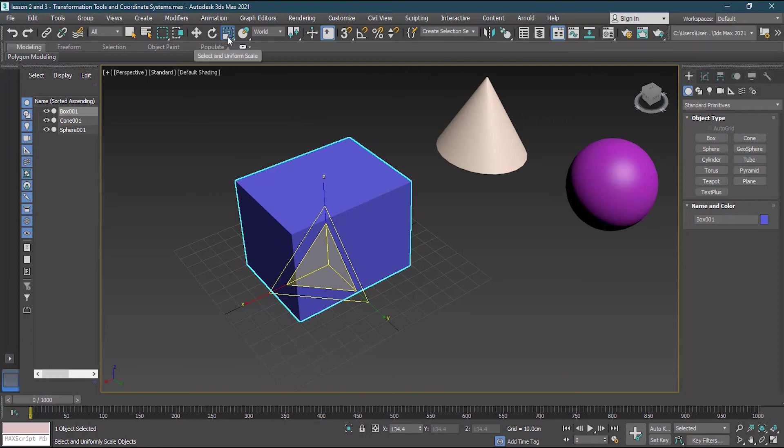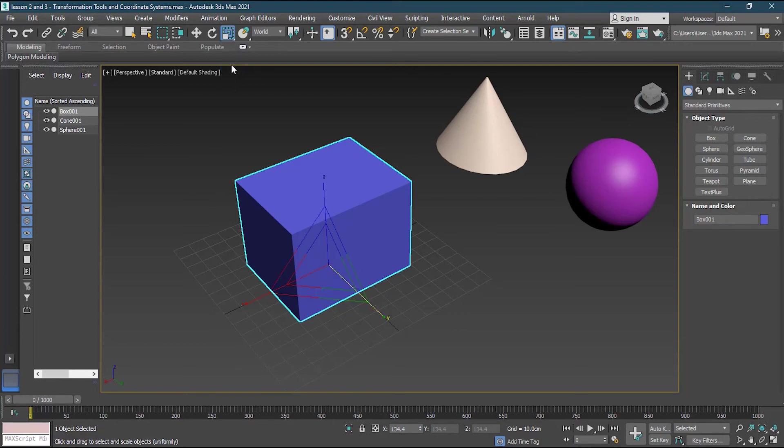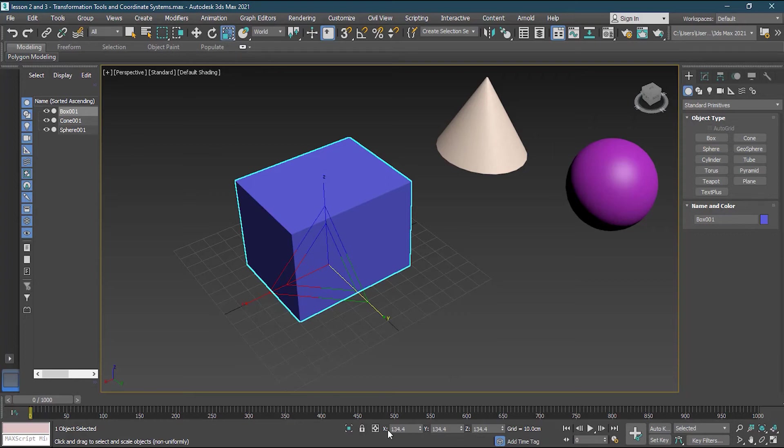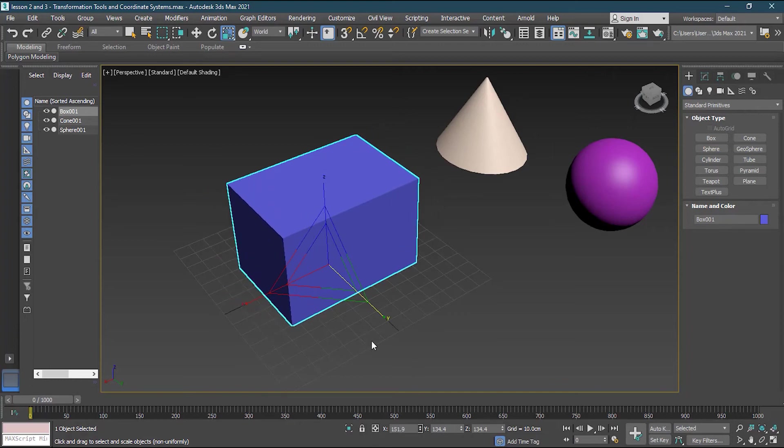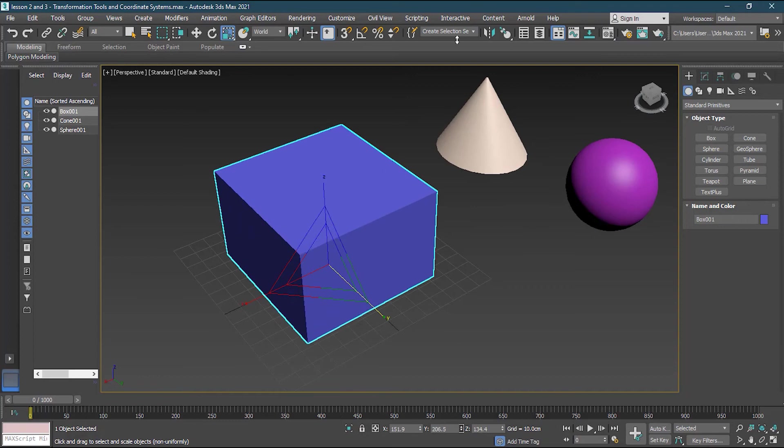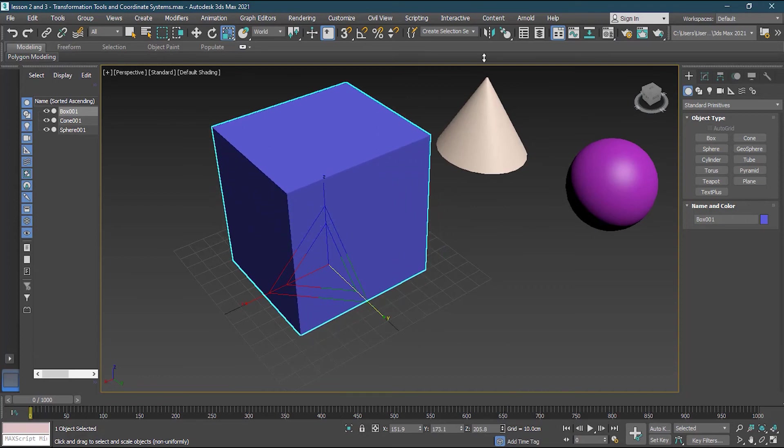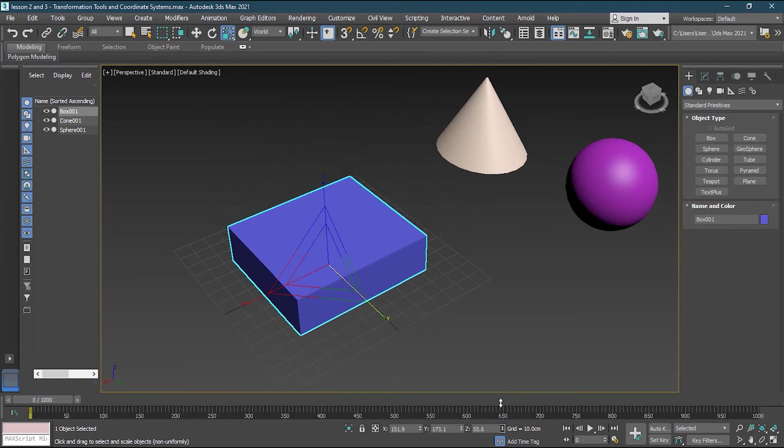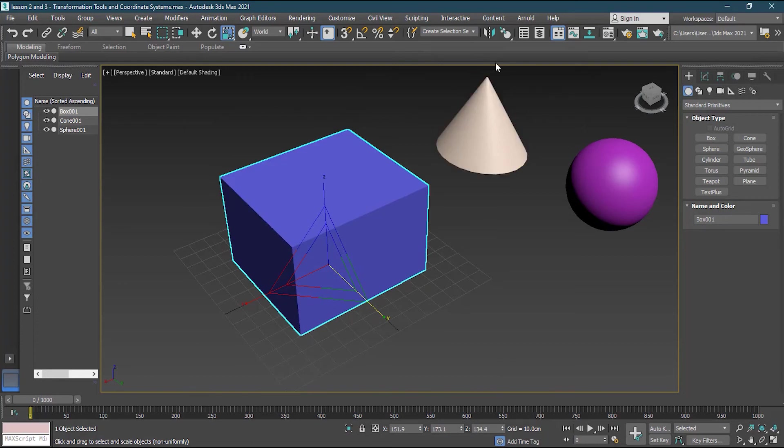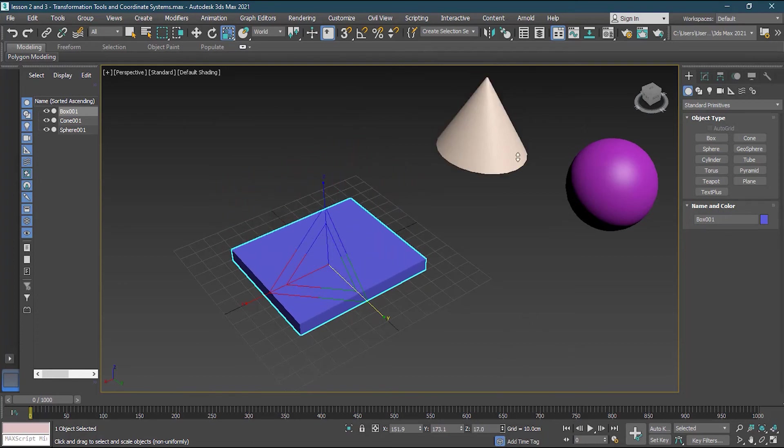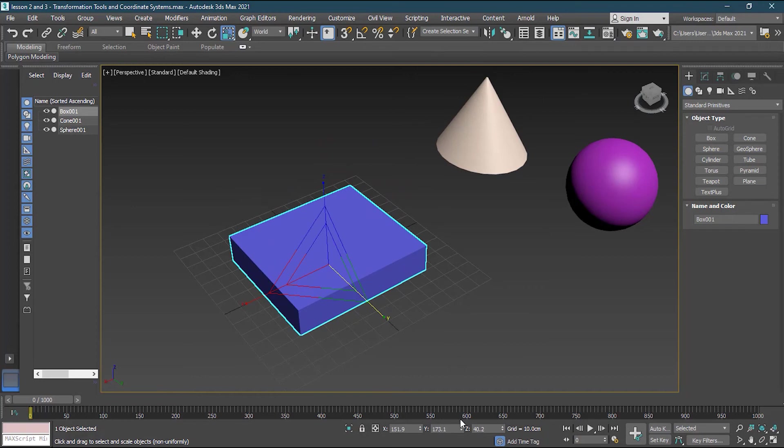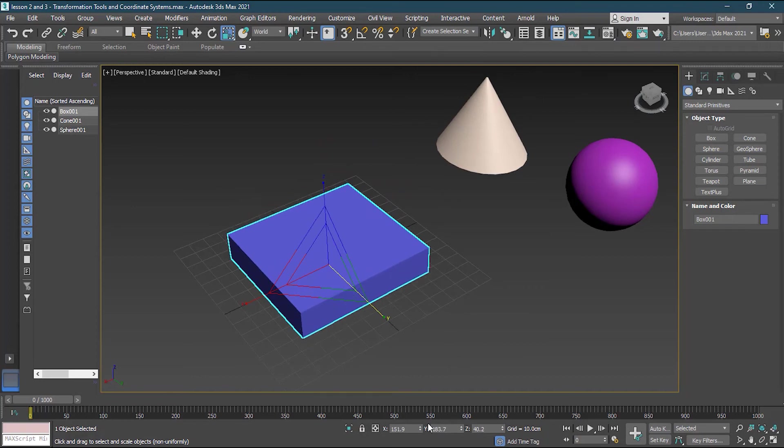But if I don't want that, what I can do I can go to the scale option. Keep this pressed. And then I can go to the second one. Because the second one is select and non-uniform scale. So as soon I do that you will notice that all of them are now activated. So I can separately control them. Because now I'm not in the uniform mode anymore. I'm in a non-uniform mode. So I can do whatever I want basically. So I hope this thing is clear with you.